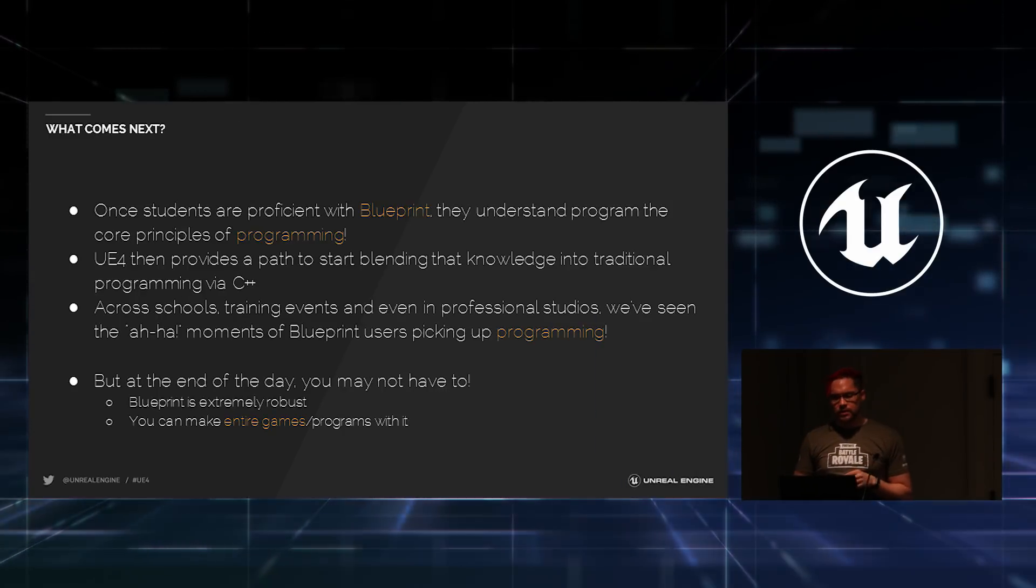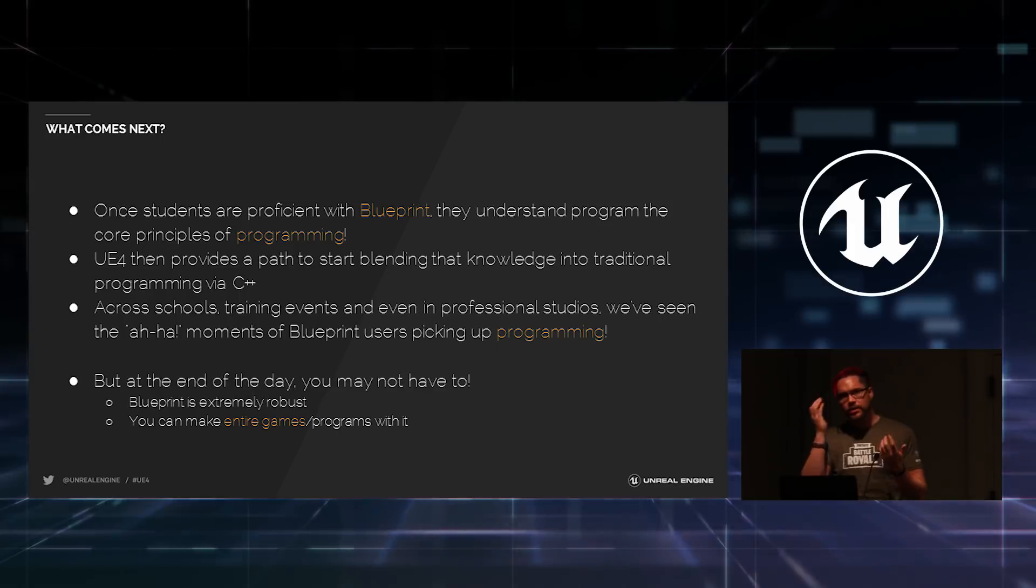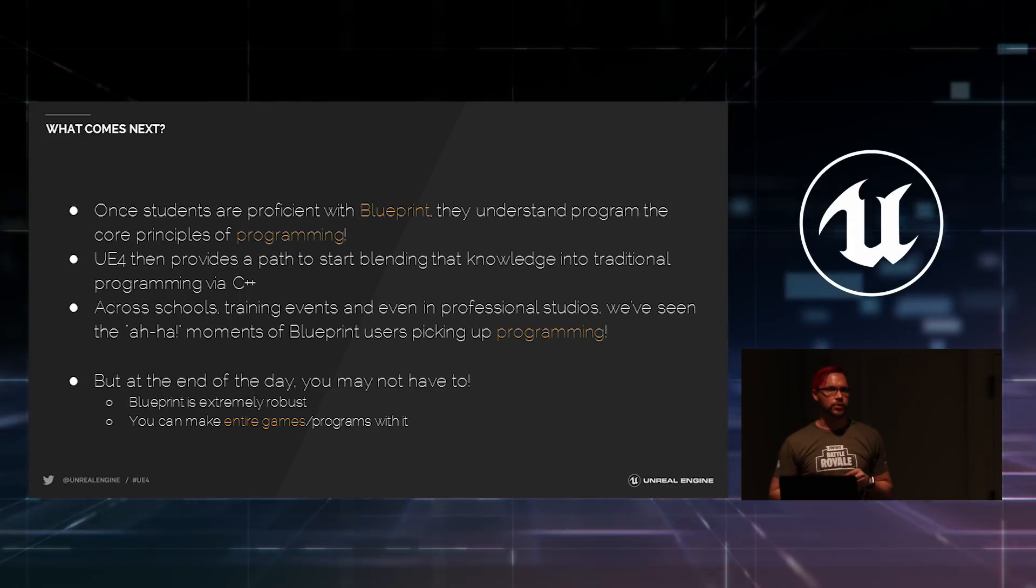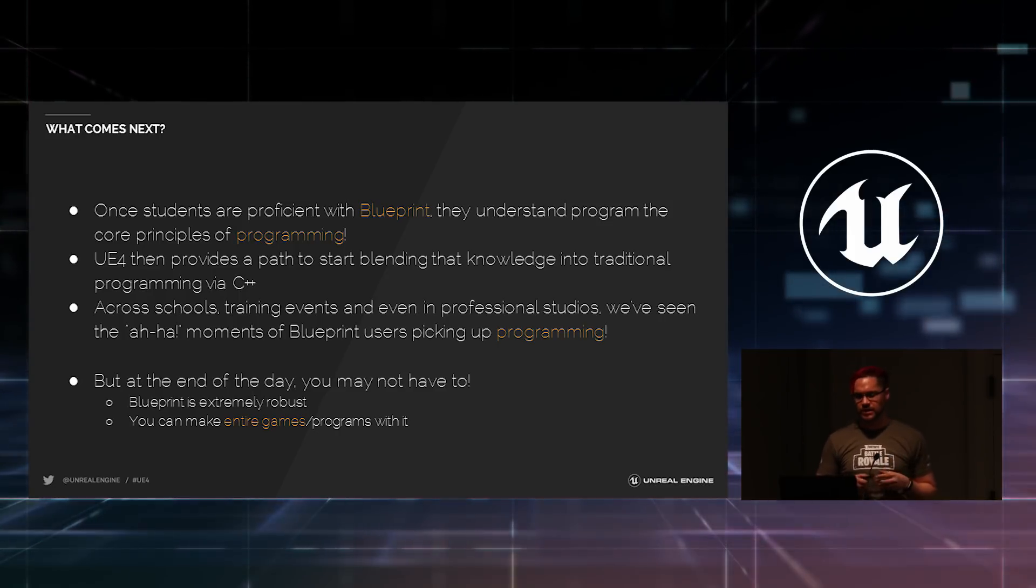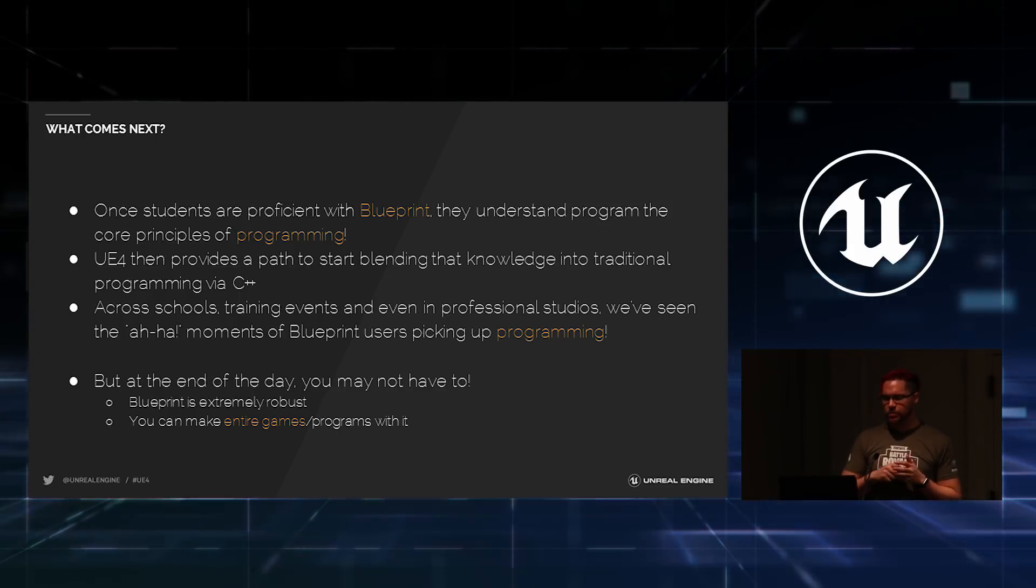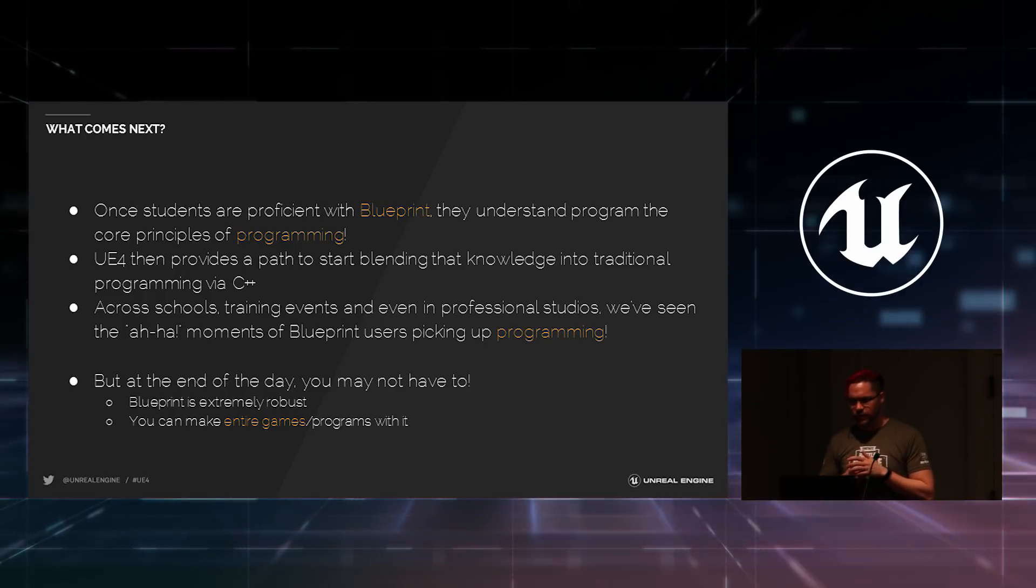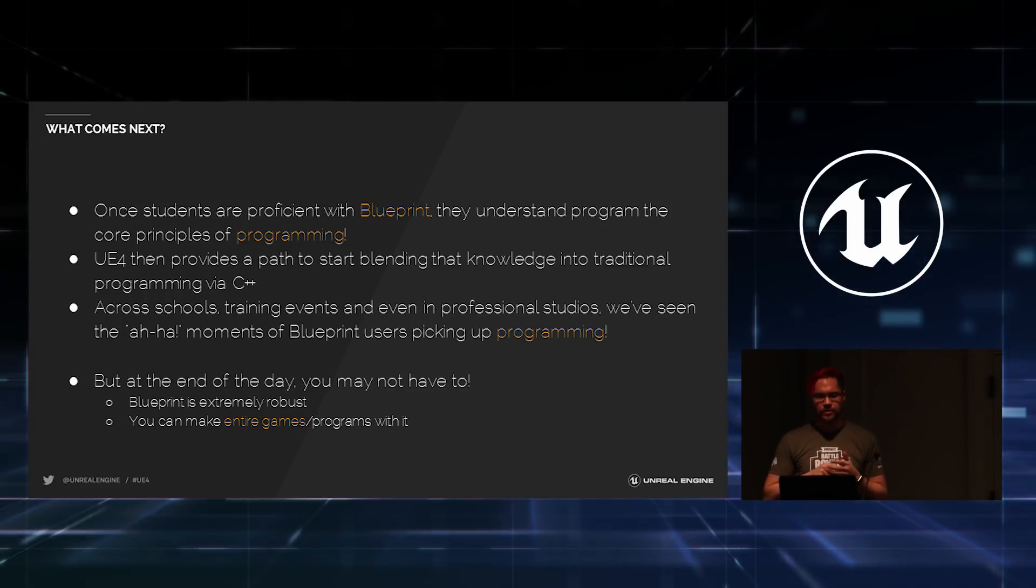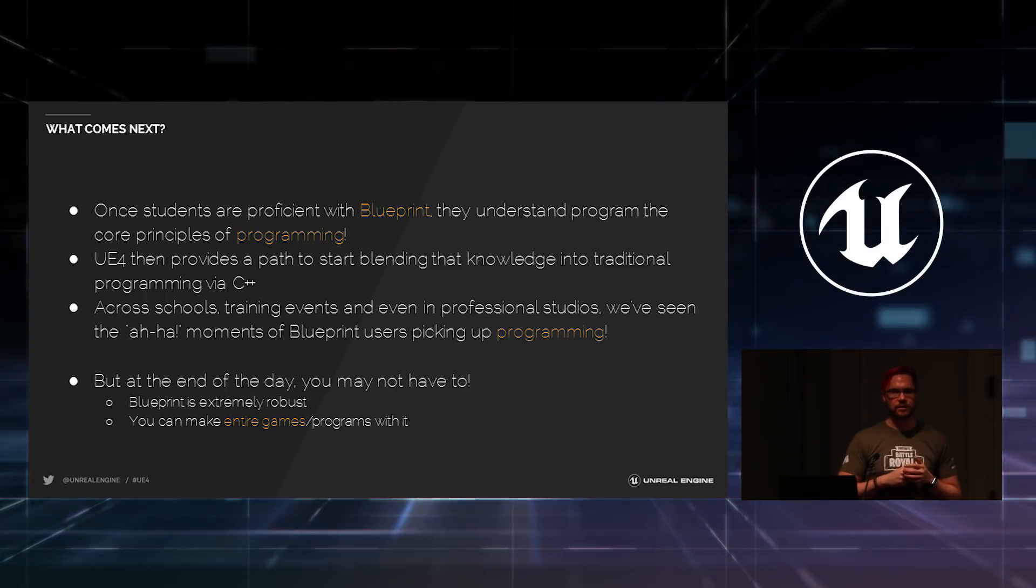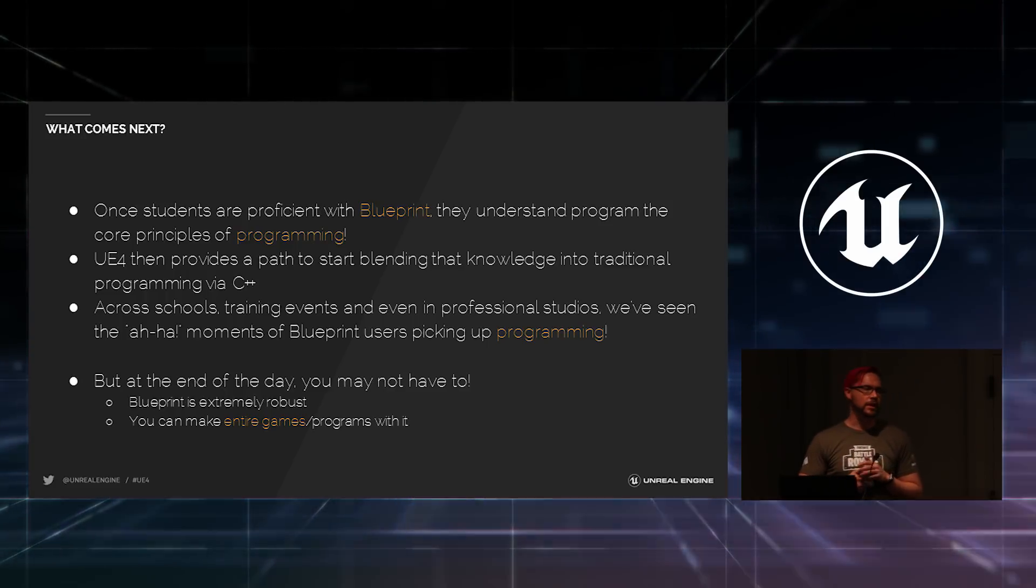So, once, I guess the question after this is like where do you go from here? Once somebody really understands Blueprint, what comes afterward? So, once students are proficient with Blueprint, then they understand the core principles of programming at a fundamental level.